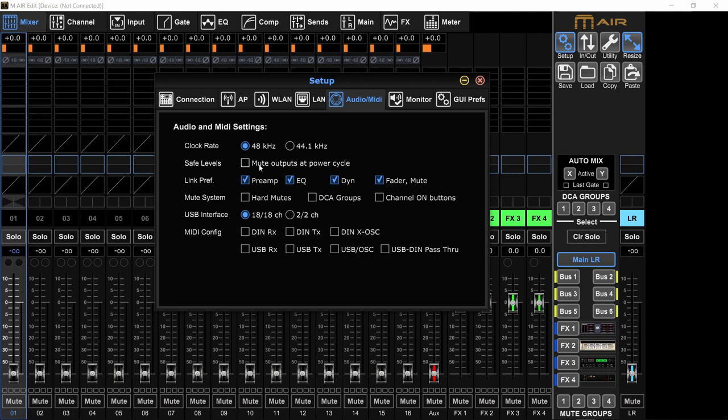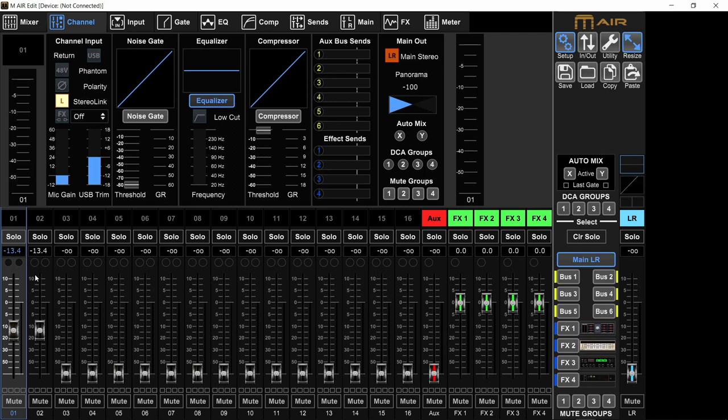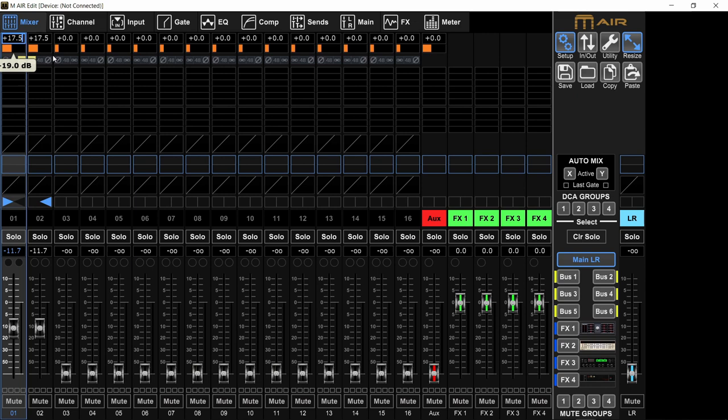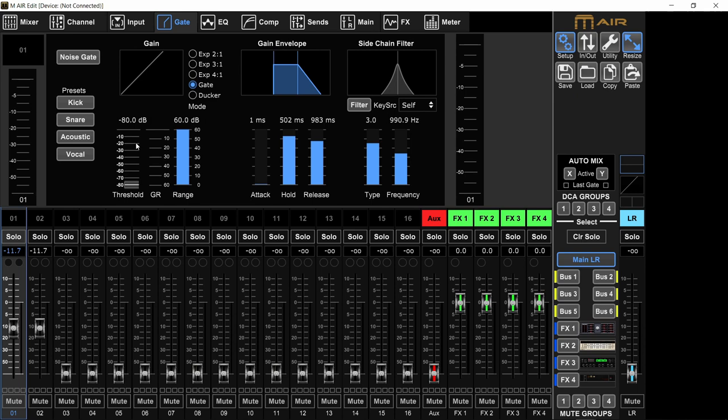Link preferences. This right here, you can decide what gets linked when you have two channels that are stereo pairs. So if I go to channel 1 and right here, I link it to channel 2 - the faders are linked, the solo and mute are linked, the preamps are linked, the gain, everything is linked. The sends, the compression, the EQ, the gate - everything is linked.